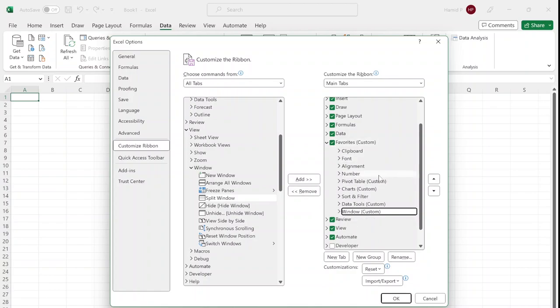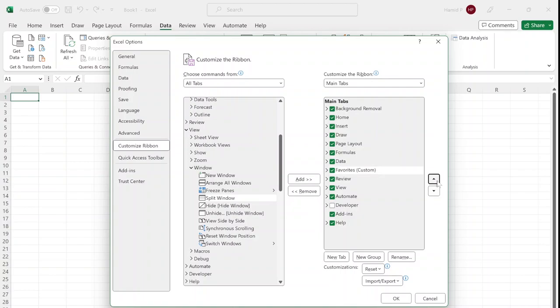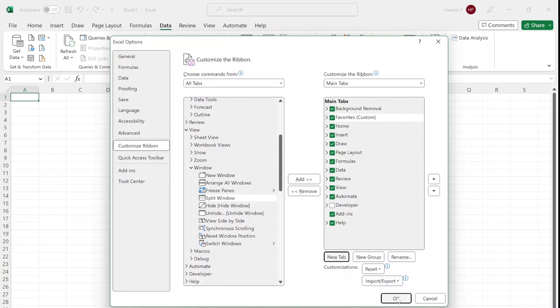Now these are the most common features that I'm using in Excel. In order to make the Favorites my default tab in Excel, so anytime that I open a new worksheet the Favorites is shown instead of the Home tab, I select it and by these arrows on the right, 'Move Up', I move it to the top. I can even drag it to the top, above Home and below Background Removal. Now if I press OK, I should see this tab in my Excel sheet.